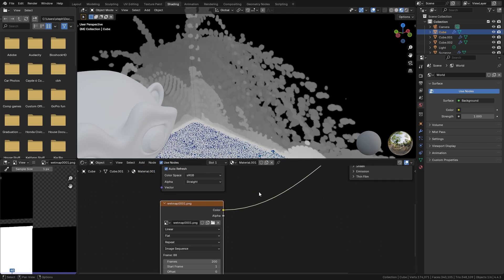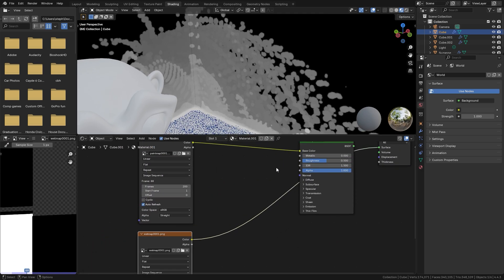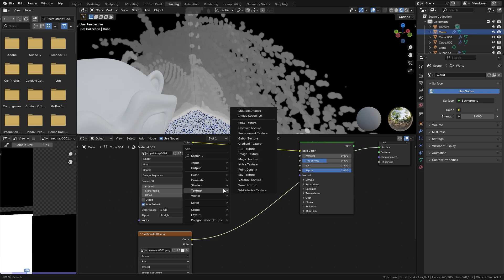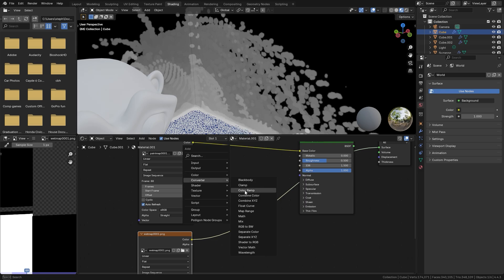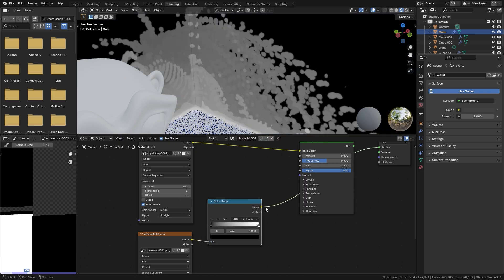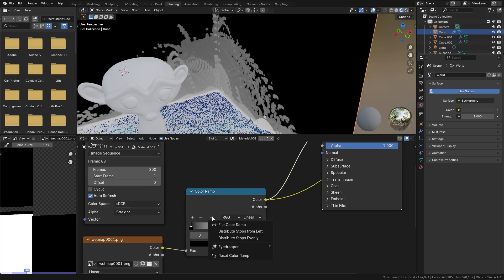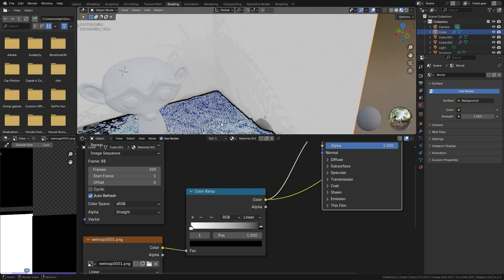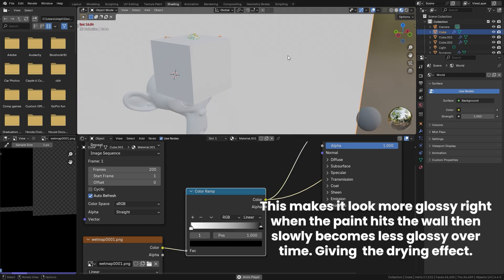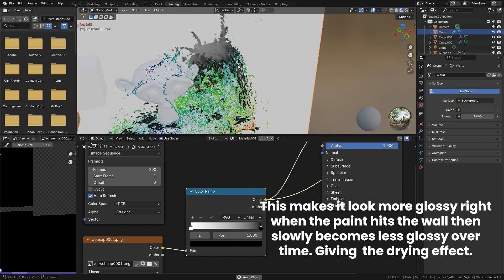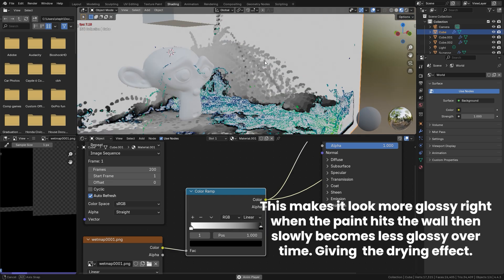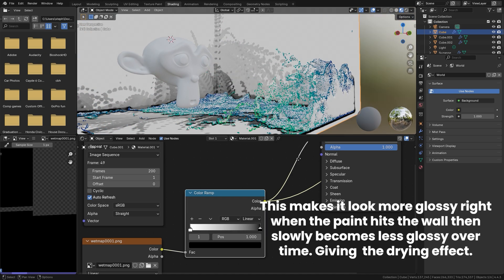To add wet maps, press Shift+D on the image sequence texture, click the folder icon, and navigate to the wet maps folder. Select everything and click Open Image. Play the animation and you'll see the wet maps slowly disappearing as the paint dries. Plug this into the Roughness input, add a Color Ramp converter to control it better, and flip the color ramp so paint is black and the background is white.